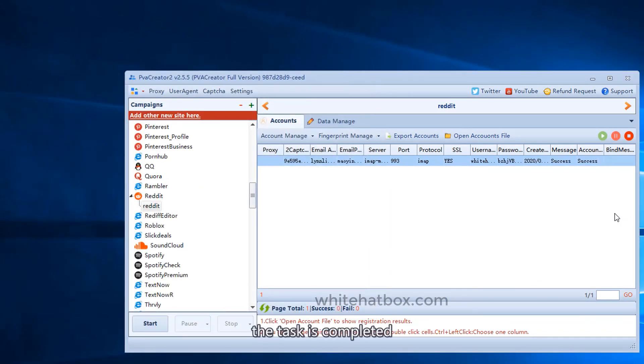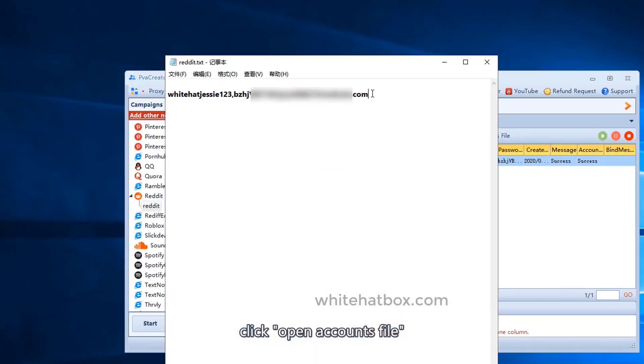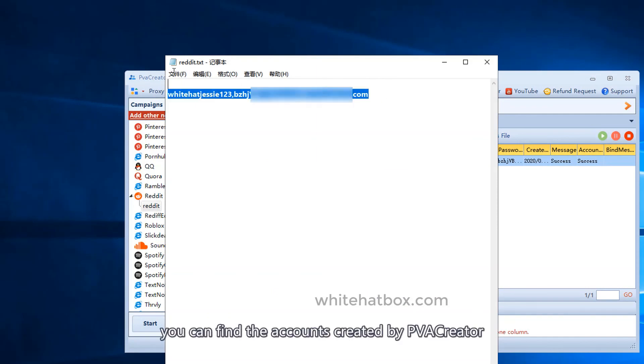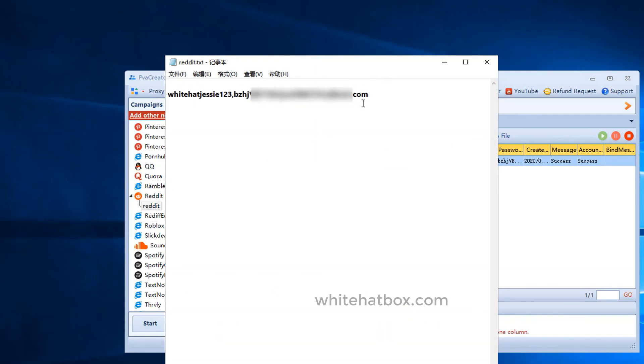The task is completed. Click open accounts file. You can find the accounts created by PVA Creator.